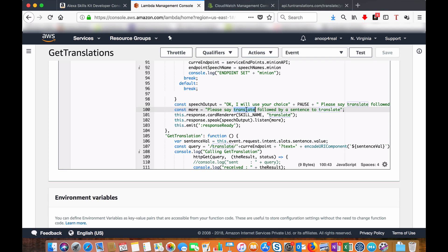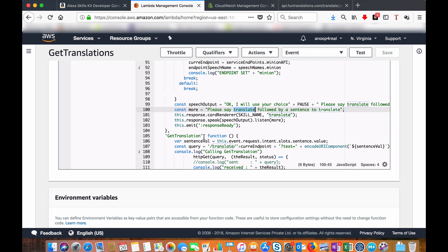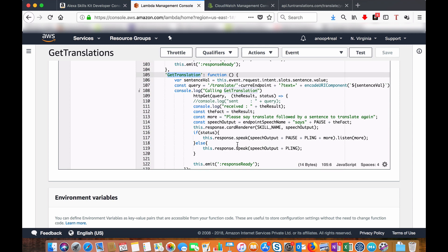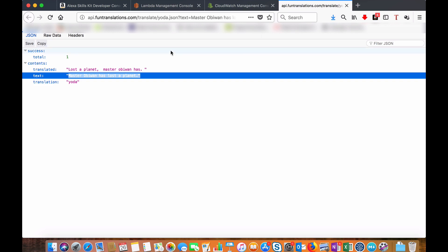Now when the user tells 'translate' followed by a sentence, your get translation function or get translation intent gets invoked. Here I am creating a query statement. Final API call would look like api.funnytranslation.com/translate, the type and the text, what is the actual text which needs to be translated. That is what I am doing here.